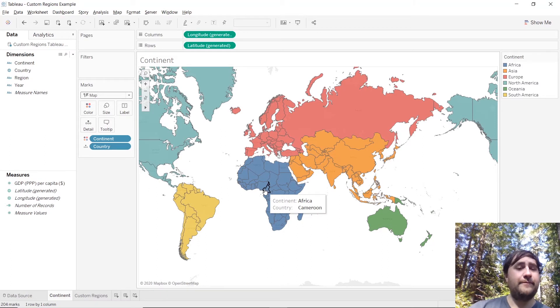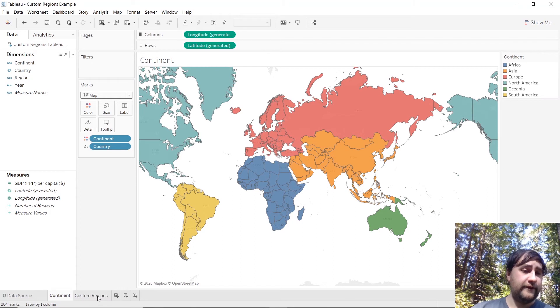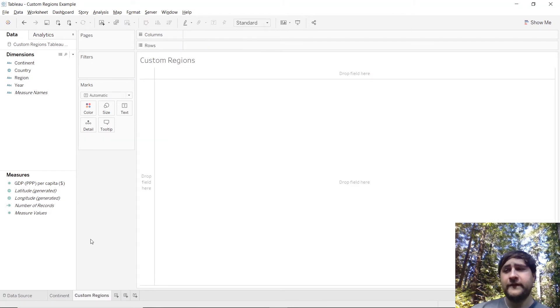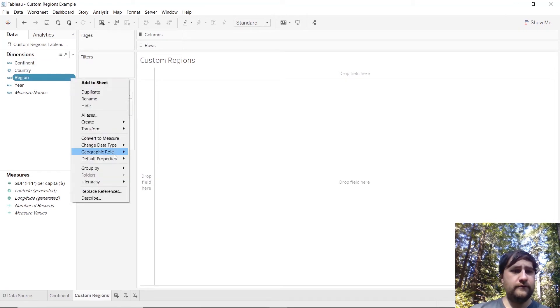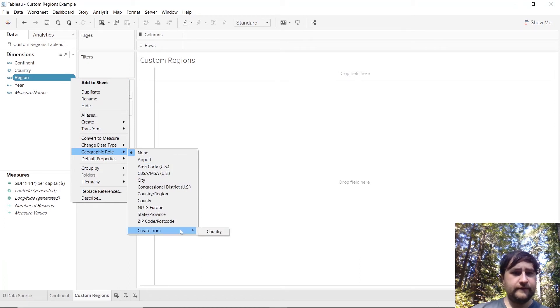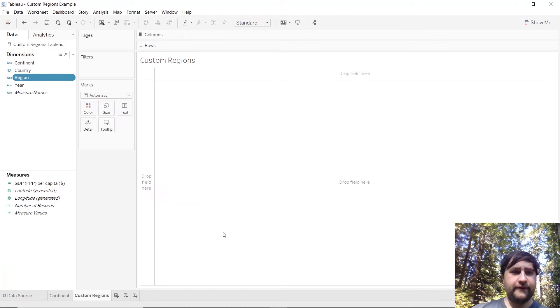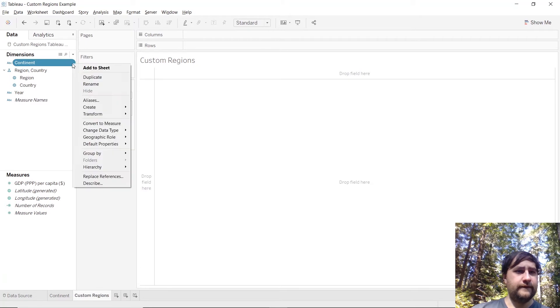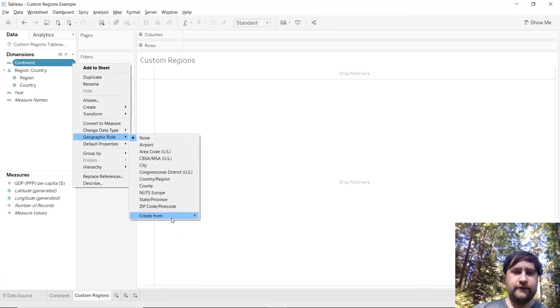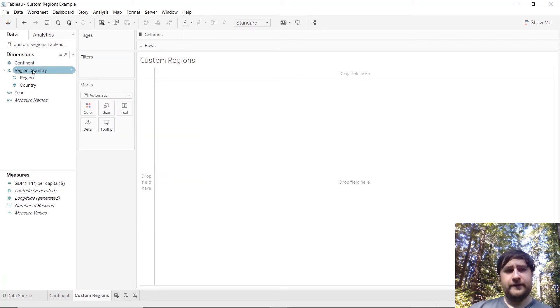So that's fantastic and we've been able to create our own filled map without using the show me menu. So now let's go ahead and continue on. We'll go to the custom regions tab and we're going to change the region role over to geographic and create that from country.